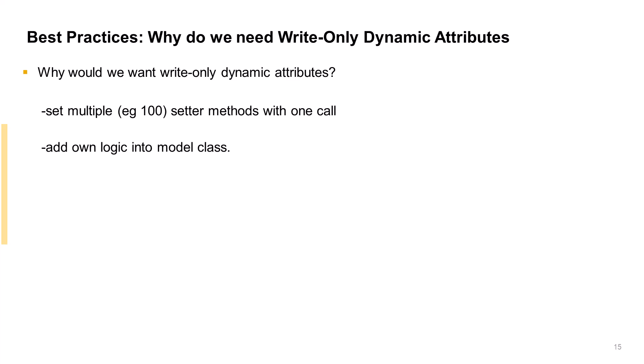Those are some essentials about how to define and implement dynamic attributes. Thanks for watching.